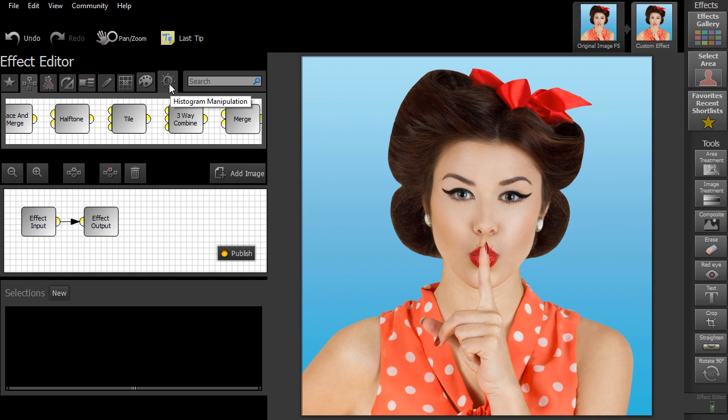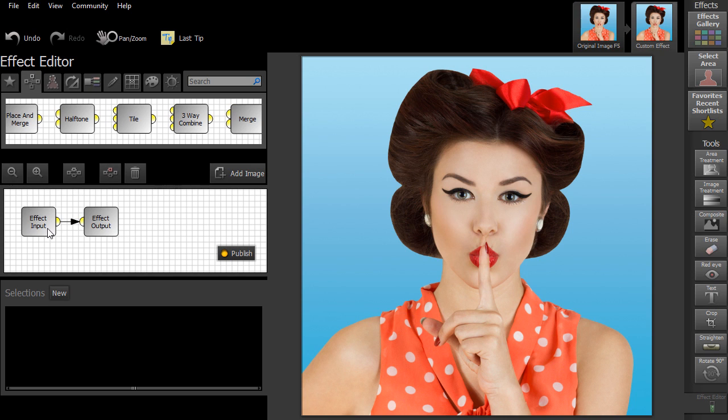Underneath is the workspace where you build an effect. You can see that there are two nodes there already. Effect Input represents the original image and Effect Output represents the final effect or after image.